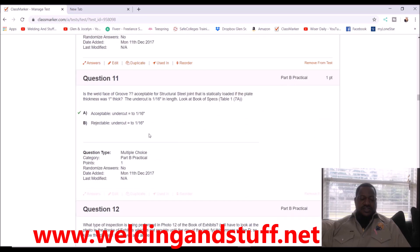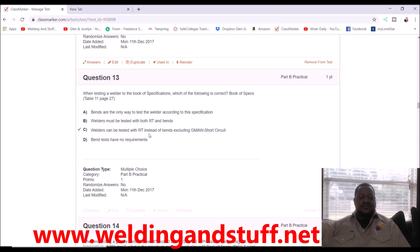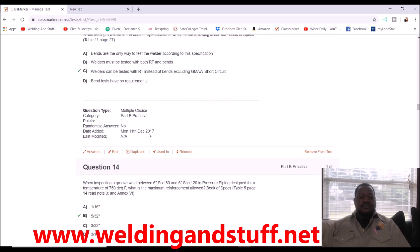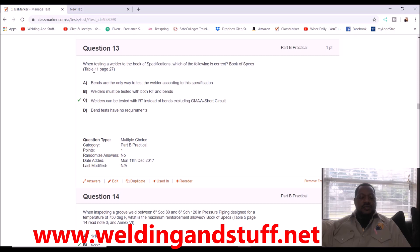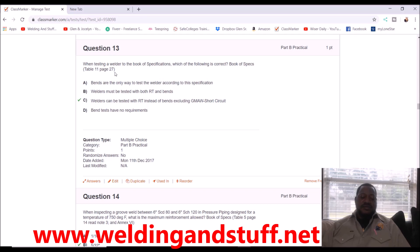Let's do one more question — question number 13. When testing a welder to the book of specifications, which of the following is correct? They say 'welder'; we call it a welder's qualification, but now it's called a performance qualification. We're going to go to page 27, Table 11.